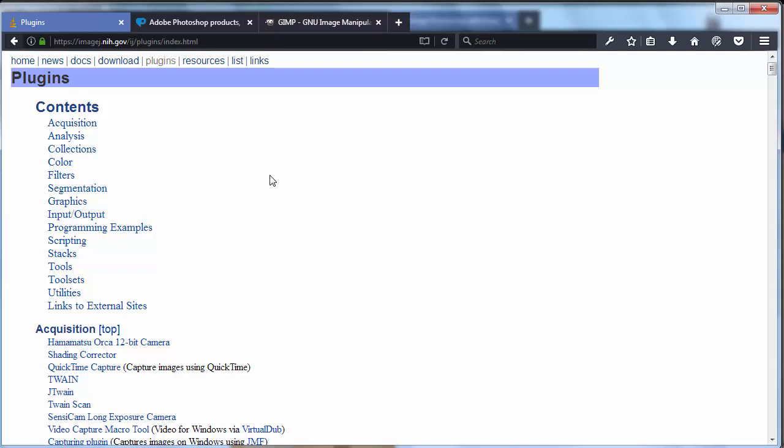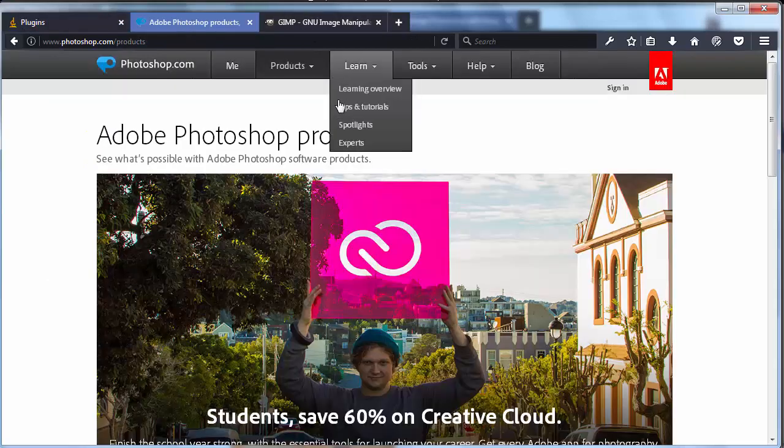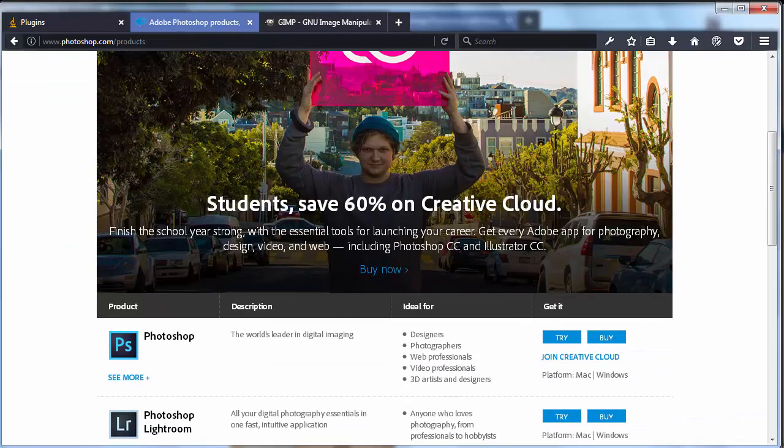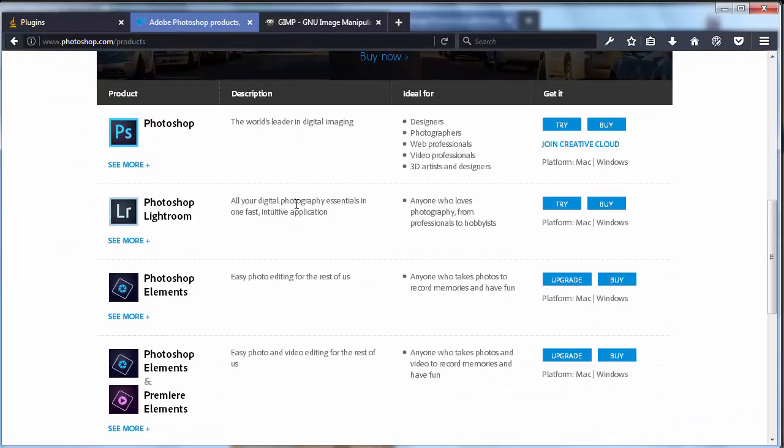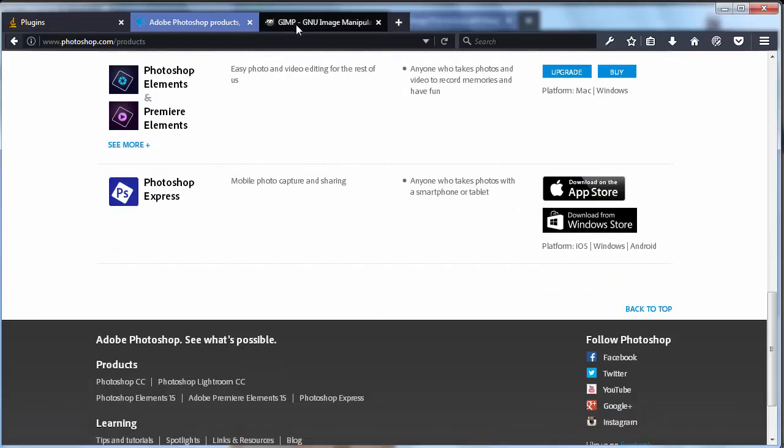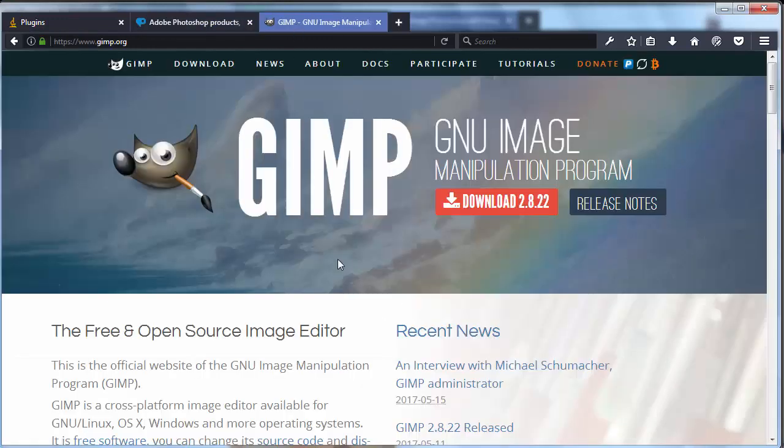of ImageJ are not the same as types of changes with usage of Adobe Photoshop or GIMP.